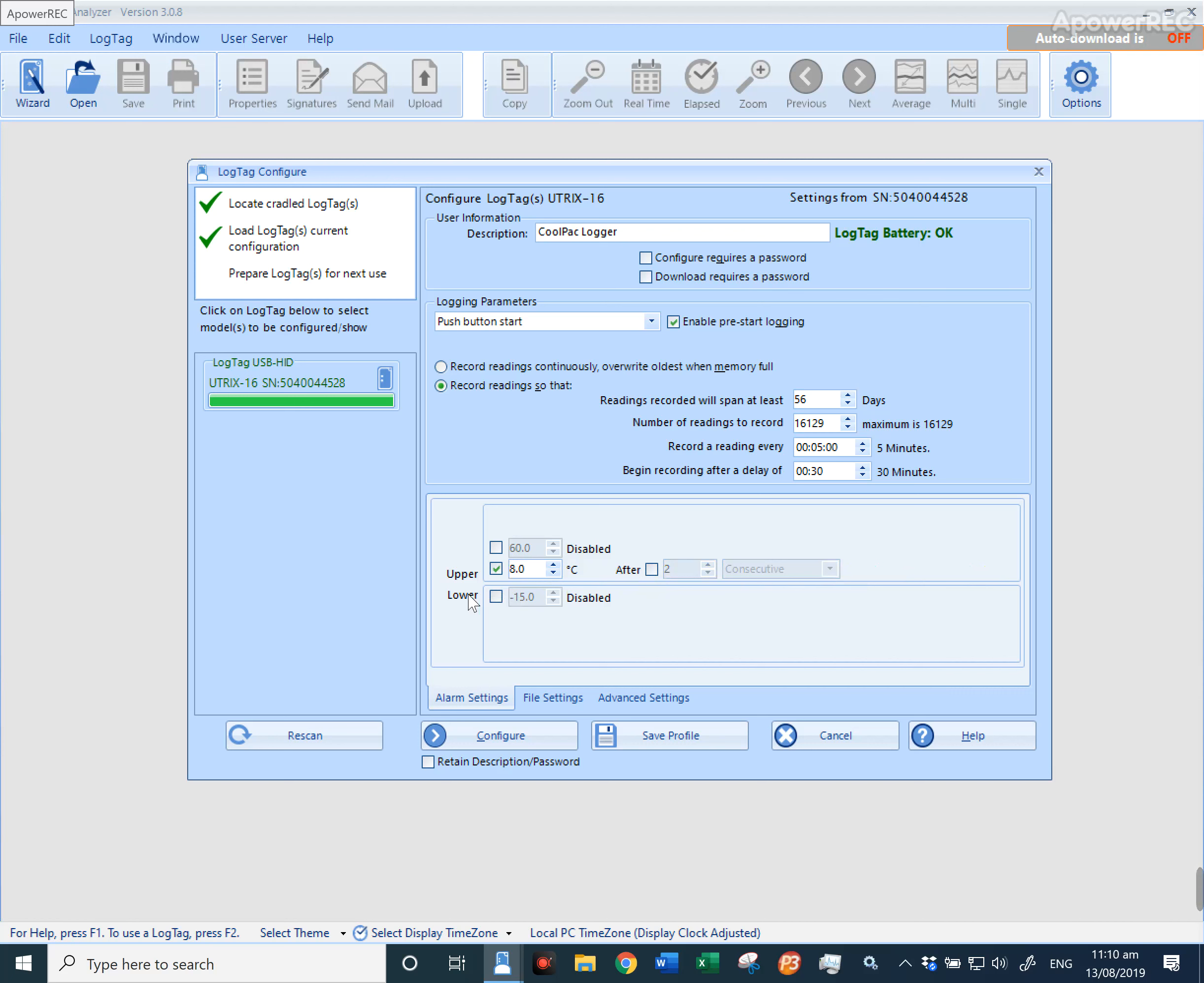The same applies for the lower limit. If we select the lower limit as 2 degrees, it will flash red once it's below 2 degrees. Or you can select the consecutive or cumulative alarms again.